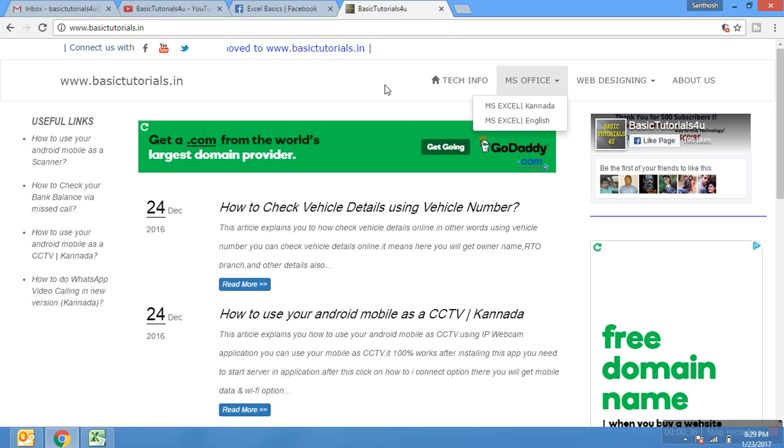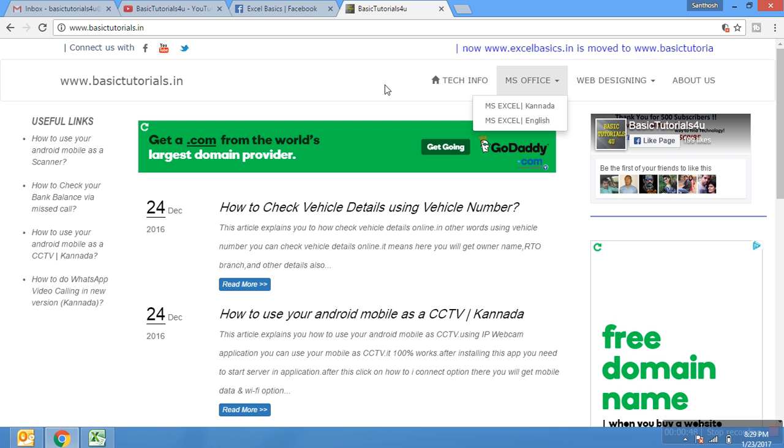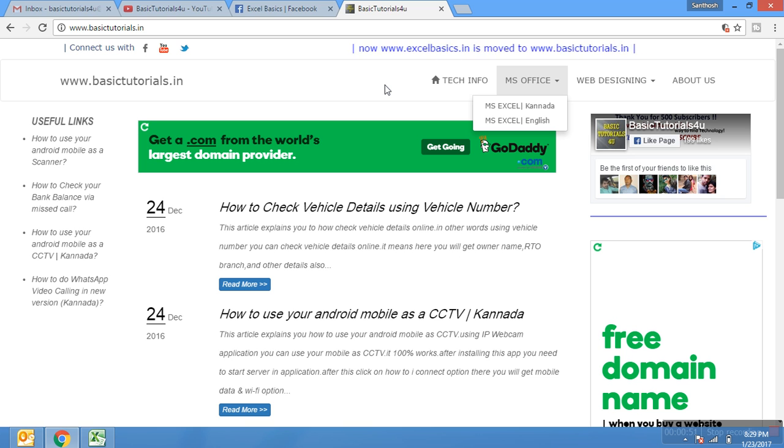Your favorite www.excelbasic.in is now moved to basictutorials.in. Please don't forget to subscribe my channel on YouTube and on my website also. In this website you can get downloadable samples with practice sheets and videos.